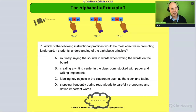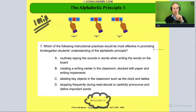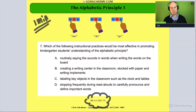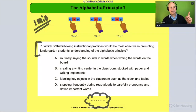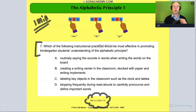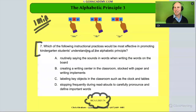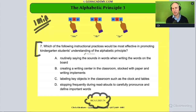I want you to take a minute and practice reading the question to yourself. Okay, one minute — start now. The question reads: which of the following instructional practices would be most effective in promoting kindergarten students' understanding of the alphabetical principle?